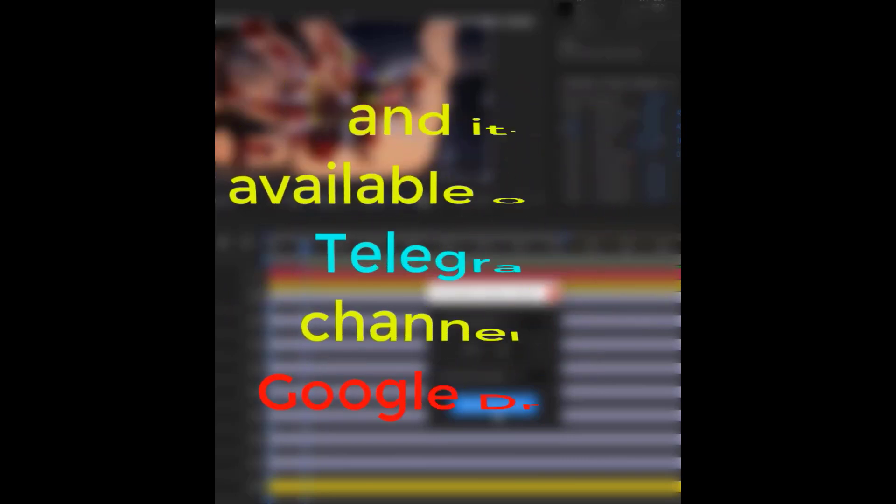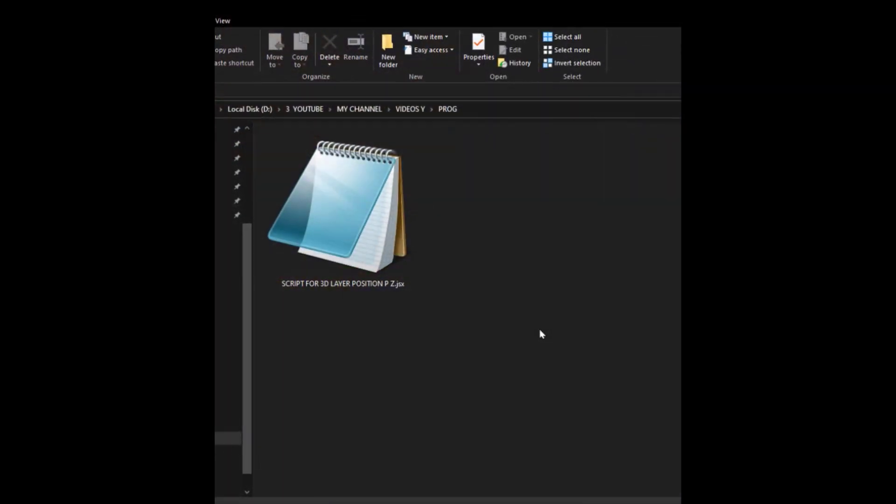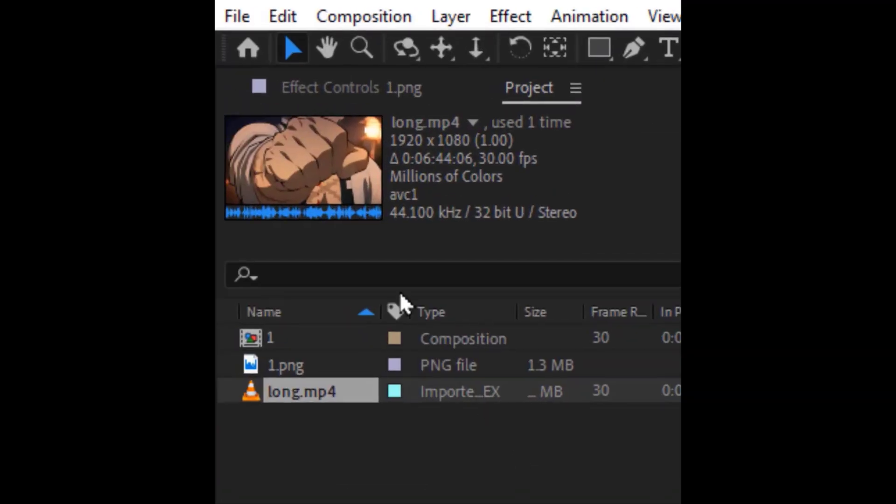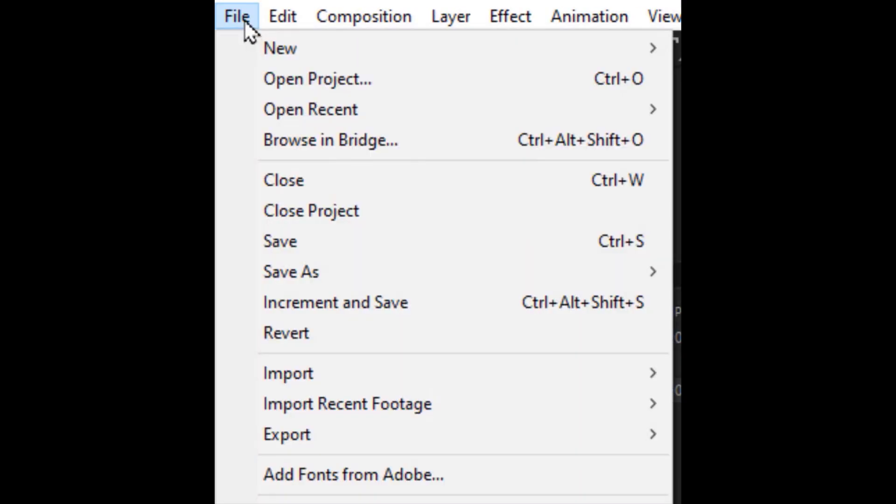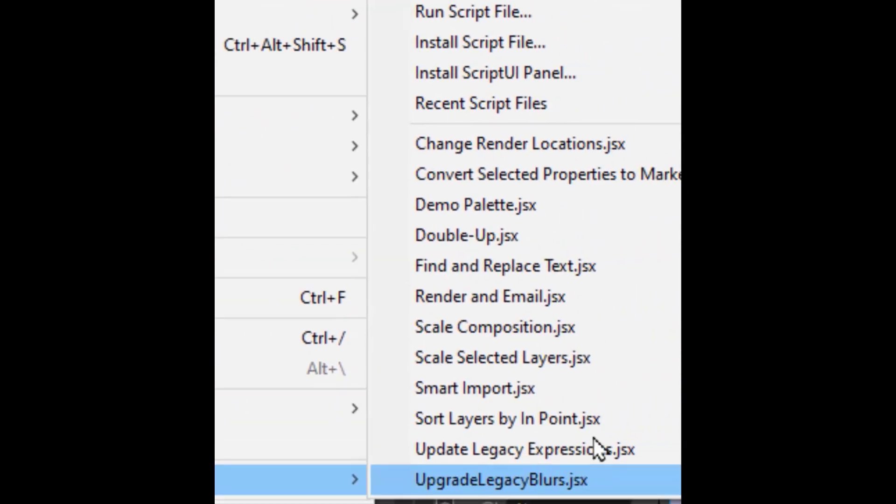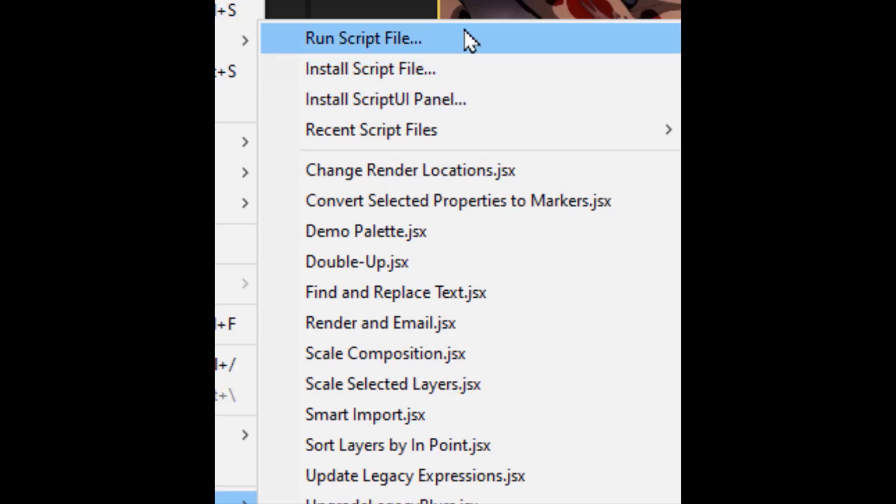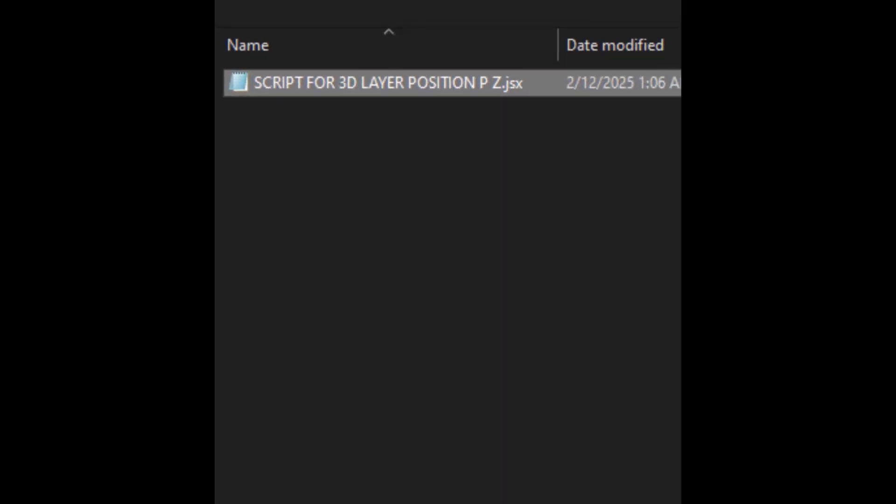If you want this script, let me know in the comments, and it's available on my Telegram channel or Google Drive. After downloading the script, go to After Effects. Go to File, Script, Run Script File, and select the script you downloaded.